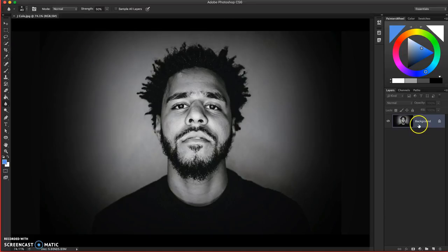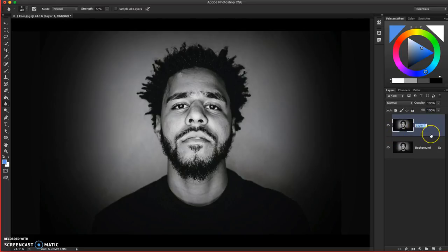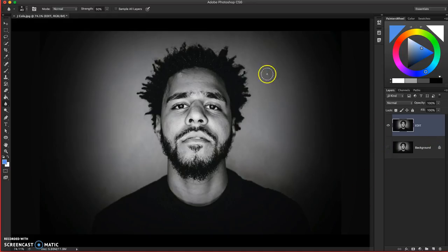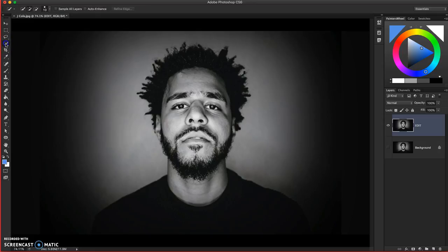First step is let's make sure we're not working on our original background layer. So let's have that selected and press Command J. That will give us our copy. I'll call this edit and I'll hide my background just so I forget that it's there. I've got my edit layer selected. I'm going to come over here to the left and choose my Quick Select tool.